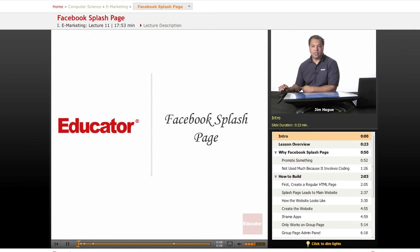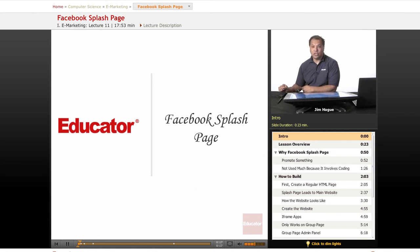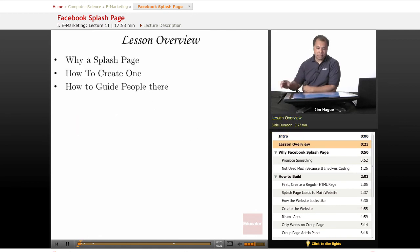Today we're going to talk about the Facebook splash page, which is a really nice thing to have if you have special promotions or special events that you want to announce to the Facebook crowd. Let's dive right in and go over what we're going to touch base on in this lesson.